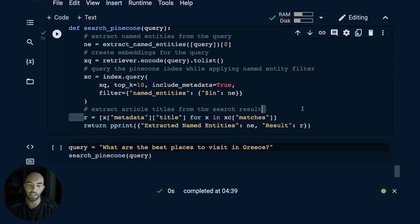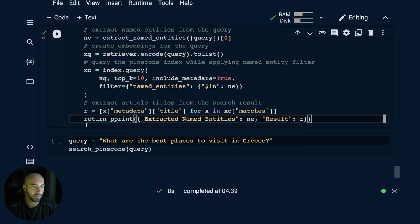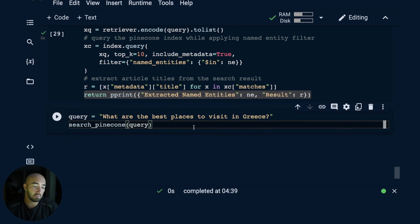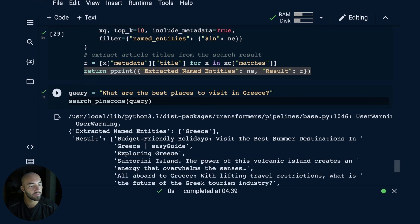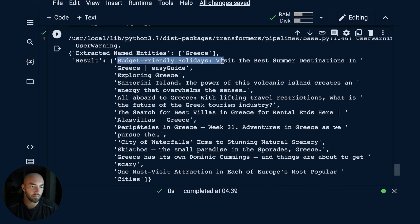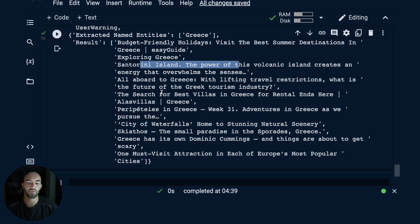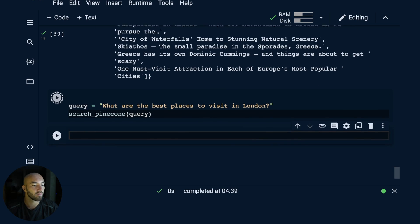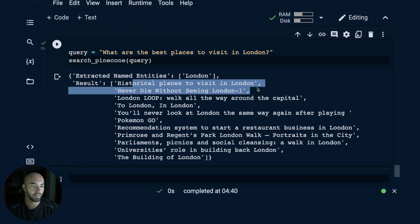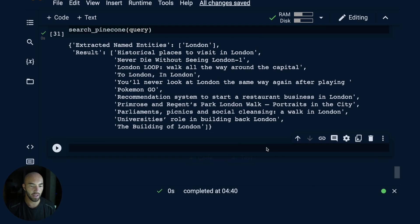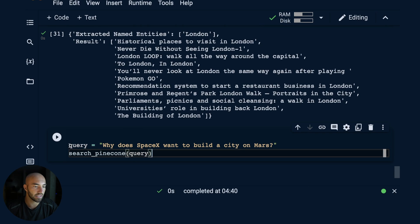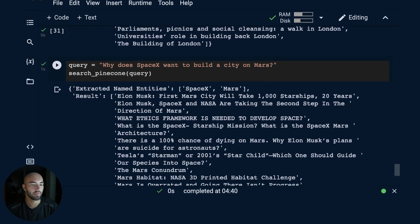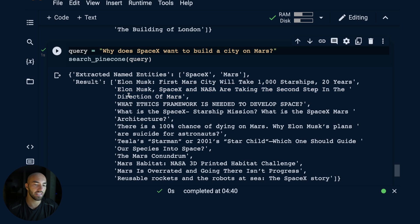This will return all the metadata that we have there, the titles that we might want from that. What we'll do is simply make a few queries. 'What are the best places to visit in Greece' will be our first query. We get these titles here: budget friendly holidays, best summer destination Greece, exploring Greece, Santorini Island. All seem like pretty relevant articles to me. Let's ask a few more questions. What are the best places to visit in London? All pretty relevant again. And then let's try one slightly different query: Why SpaceX want to build a city on Mars. For sure, I think all these are definitely very relevant articles to be returned.